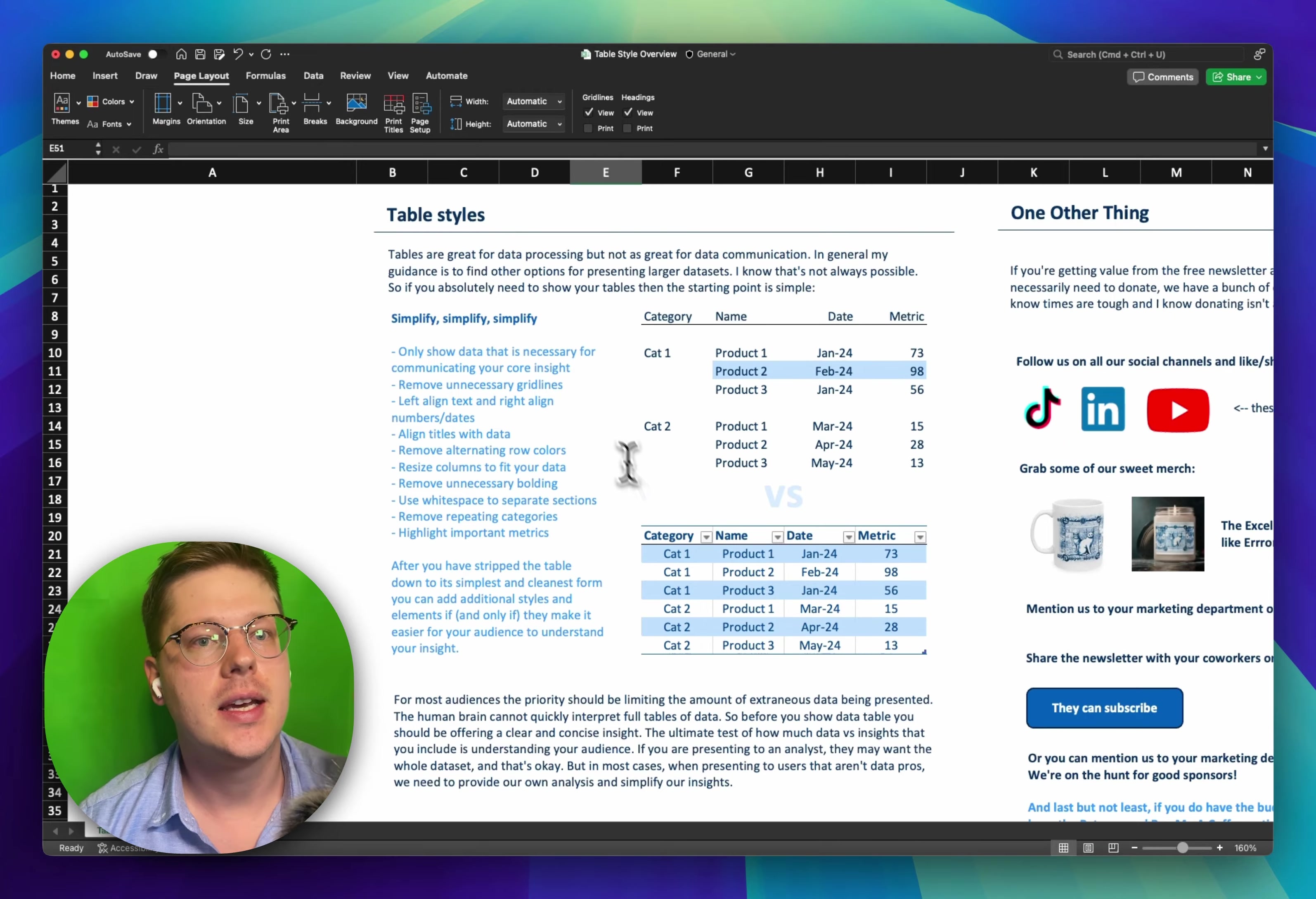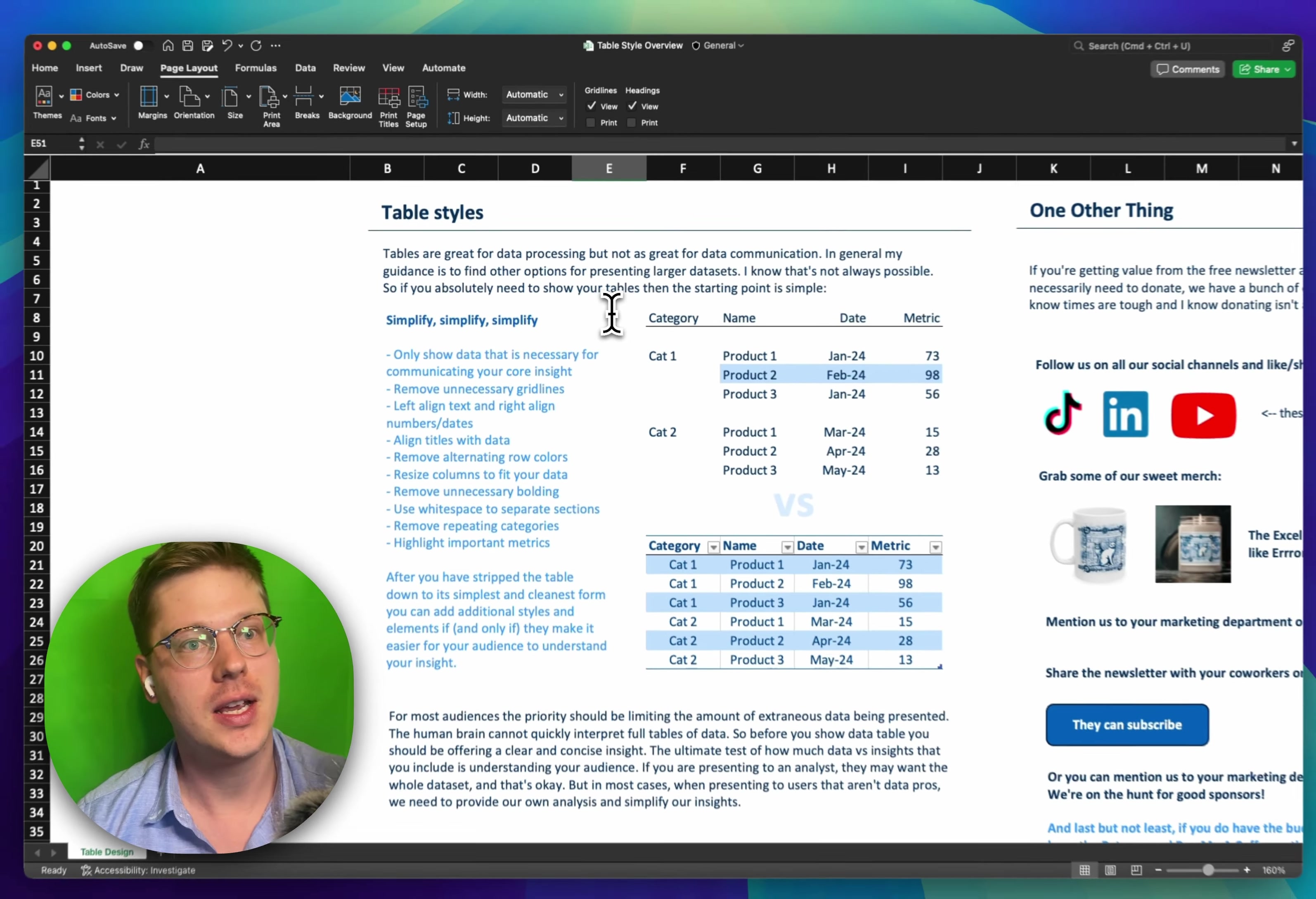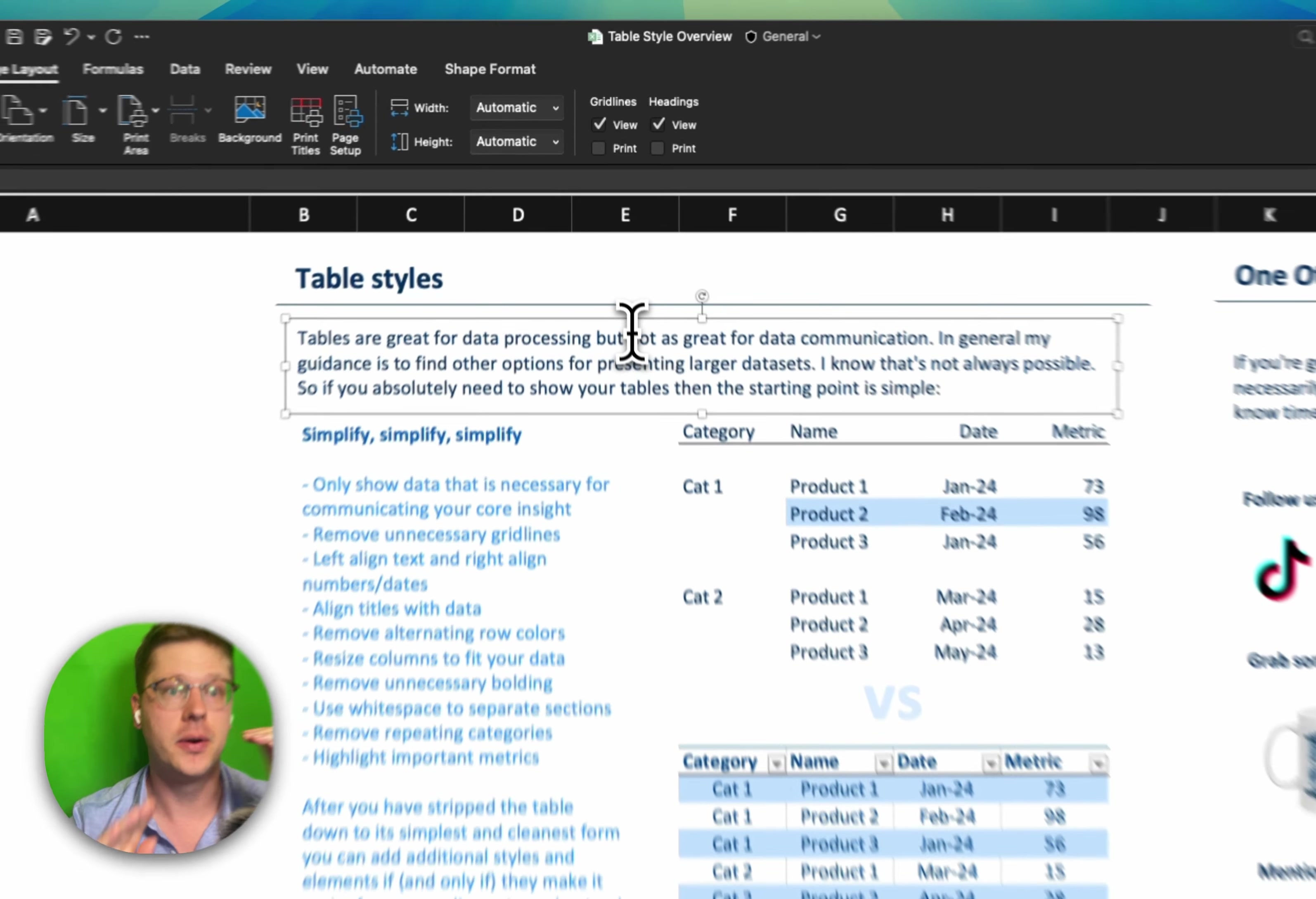Hey everybody, a quick one today, this is just about table styles and just a good way to go into Friday with some good guidelines for better, cleaner tables.